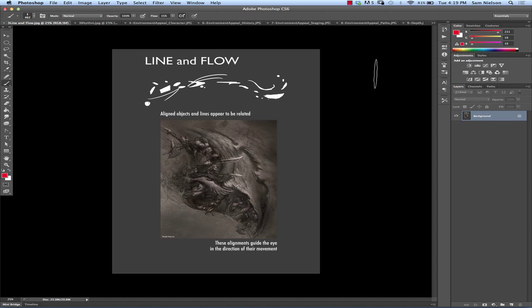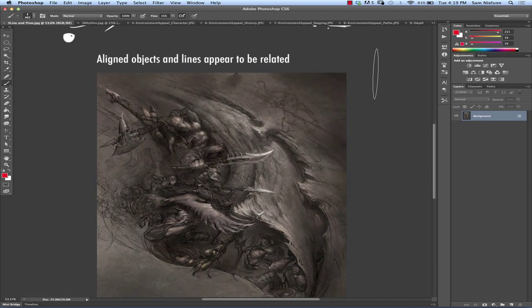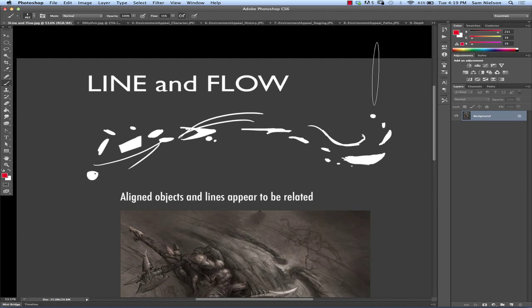One of the ways that people will often forget and not think about is using line and flow to unify things. This is a gestalt principle that when you have objects that are even somewhat aligned to each other, that our brain automatically starts to categorize them as though they are a part of one greater whole.